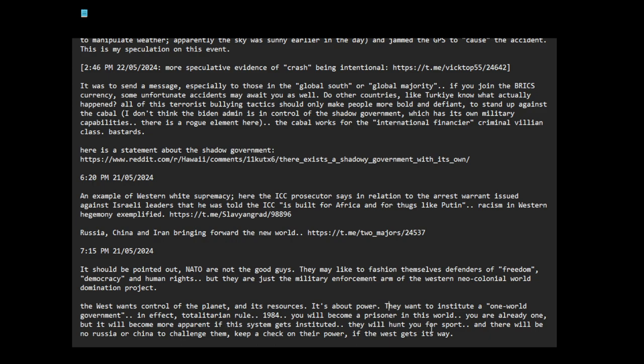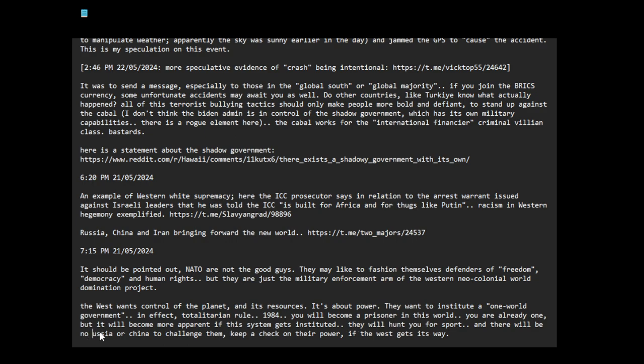I haven't seen Hunger Games, but I'm suspecting that's what it's going to be like. If there is a nuclear war, an Armageddon. Even without a nuclear war, if the one world government is instituted, they're going to take away all of your so-called rights, which you really don't have. And there will be no Russia or China to challenge them, to keep a check on their power, if the West gets its way.